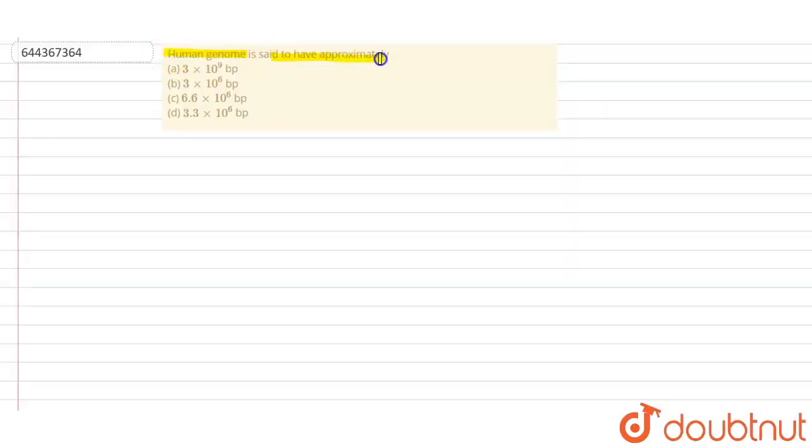genome is said to have approximately: option A, 3 × 10^9 base pairs; option B, 3 × 10^6 base pairs; option C, 6.6 × 10^6 base pairs; and option D, 3.3 × 10^6 base pairs. Basically, they ask